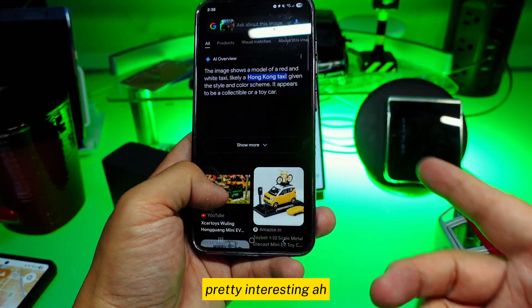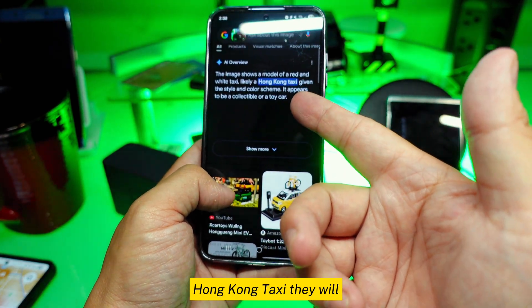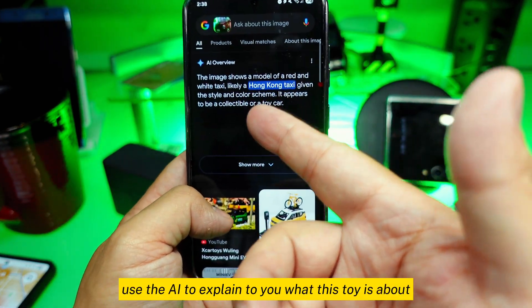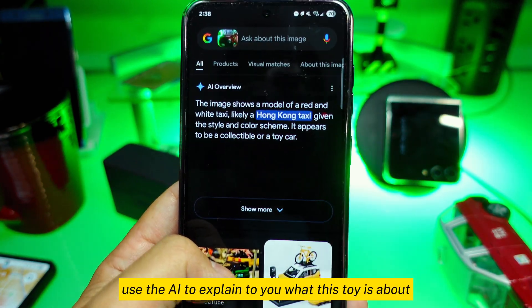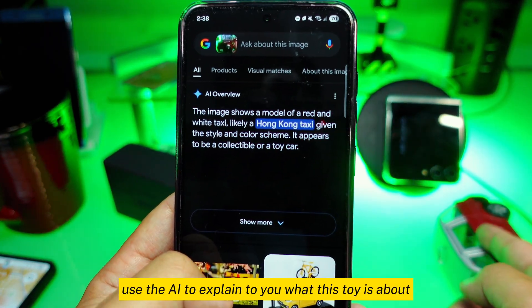Pretty interesting — a Hong Kong taxi toy. The AI will explain to you what this toy is about. Very simple.